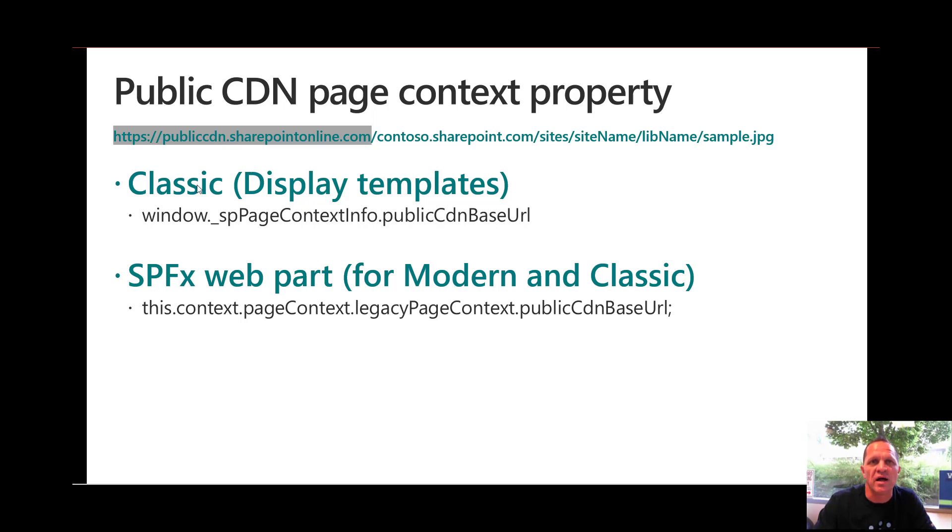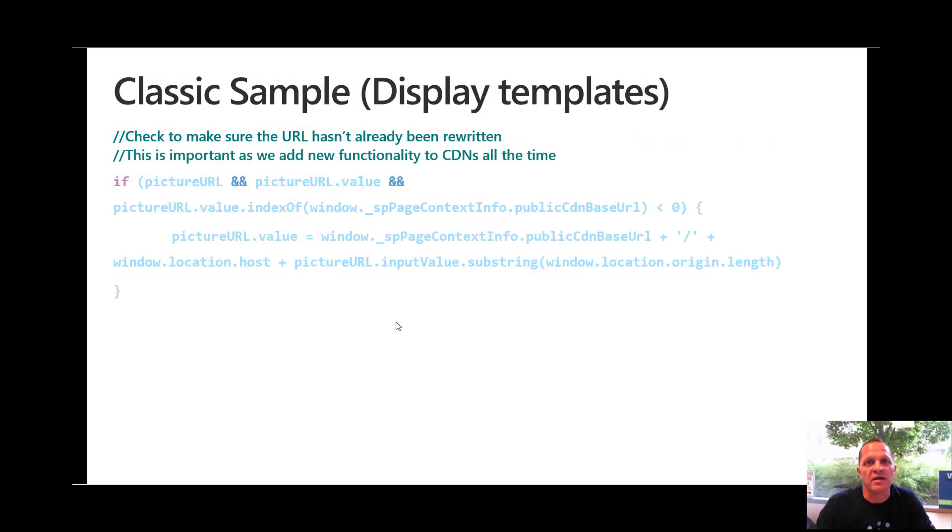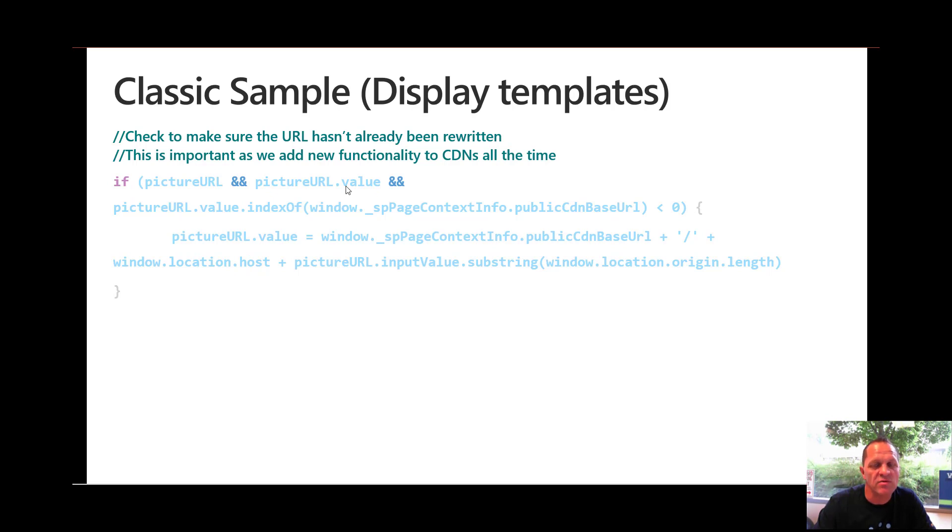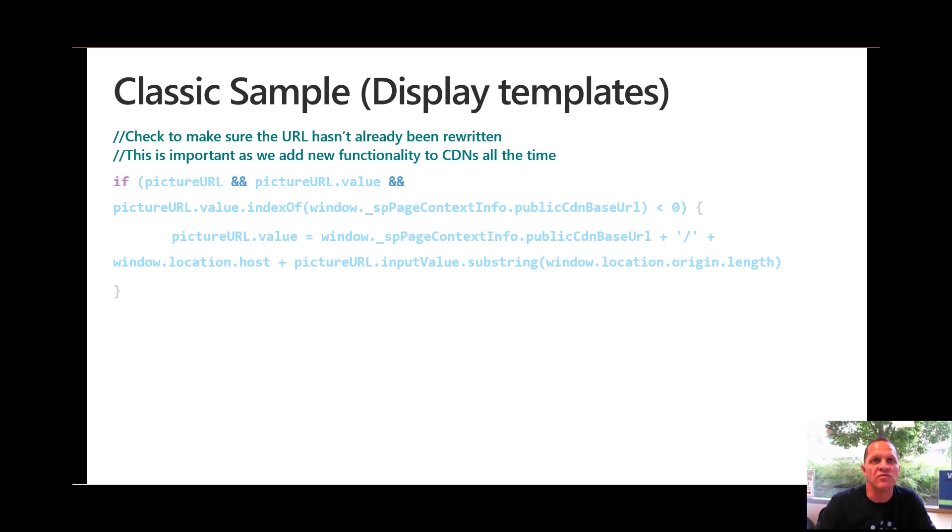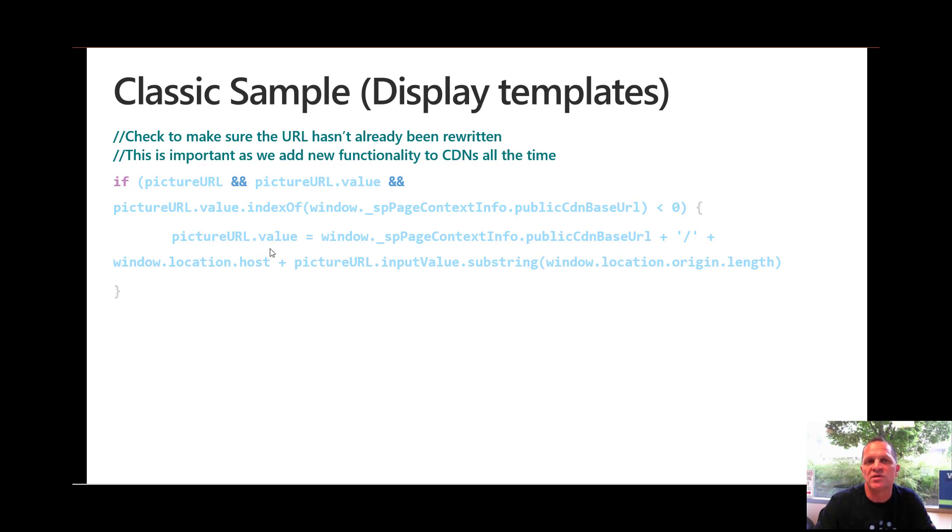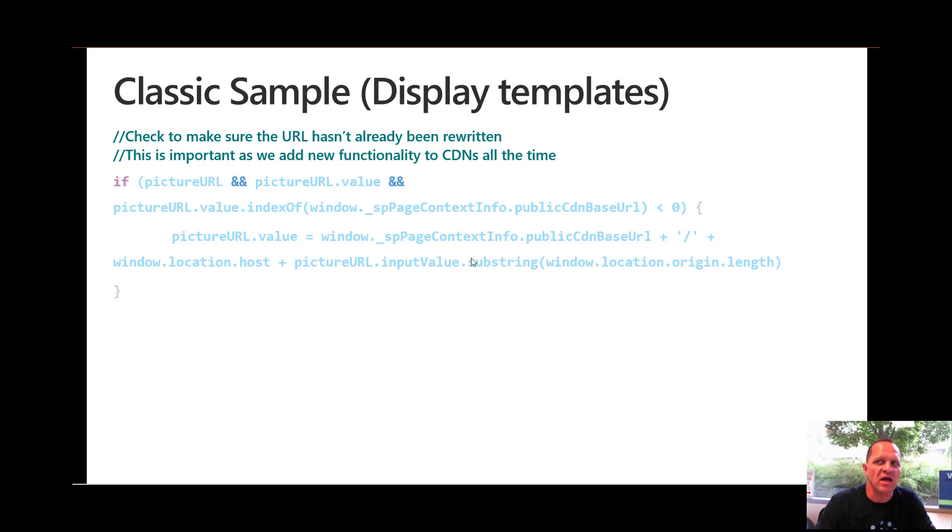So let's focus on the first one, the classic window.underscore.spPageContextInfo.publicCdnBaseUrl. Let me jump to that. You'll notice that we are not just using the value as you saw. We're actually doing a check in front of it and the reason we're doing a check is because we update these content delivery networks all the time and we add more functionality. So in order for you to not have to go change all that code, if you simply do a check to see that the value of the public CDN URL already exists in your URL, it will simply skip over your code and that's the recommended way to do that. Don't go change it if you don't need to change it, and then we actually go set the value.